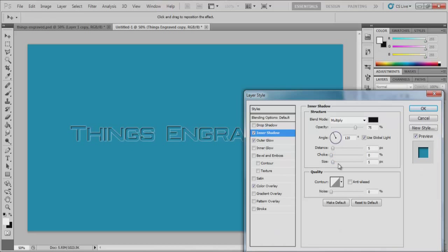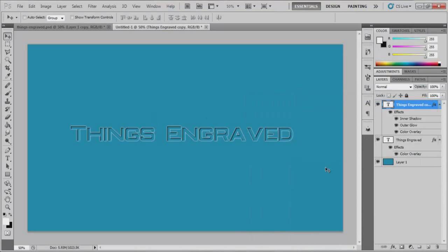And once again, you can mess with all these settings if you want. I usually just leave it on what the default is because I find if you mess with it too much it can look too dark and it loses its effect. So that is what you can do there.